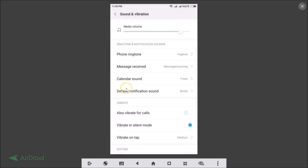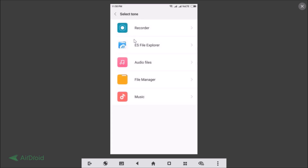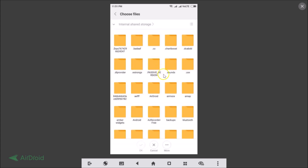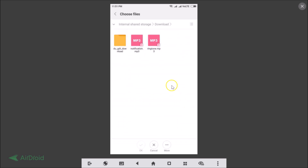In the same way, if you want to change the Default Notification Sound, tap on that, tap Choose Local Ringtone, and select your File Manager. Navigate to the folder where you have your audio clip for the notification sound. I have mine in Internal Shared Storage, so tap to open it and browse to Downloads.